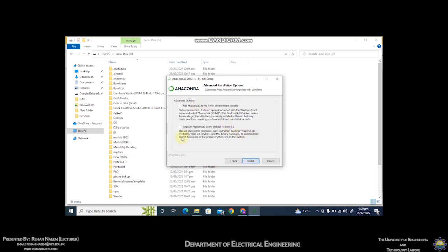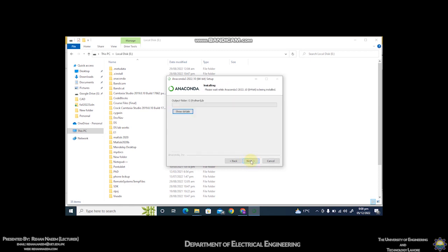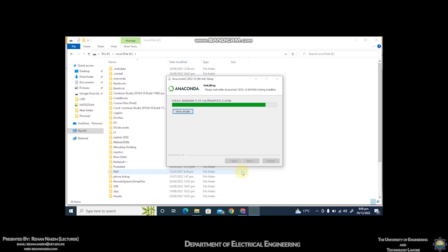You have to click on this option, don't click on this. Install. It will take time to install the Anaconda software which will contain another software called Spyder. Anaconda is basically the distribution and the software is Spyder.